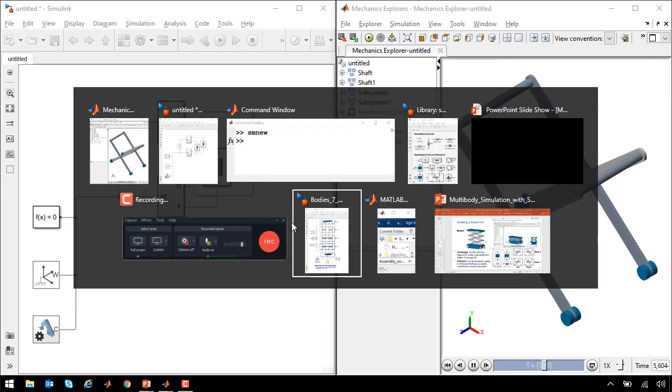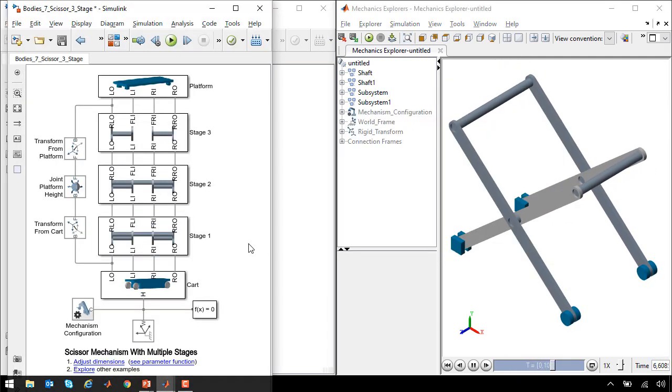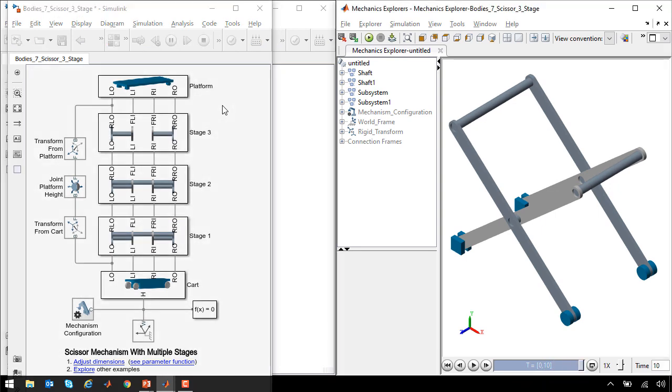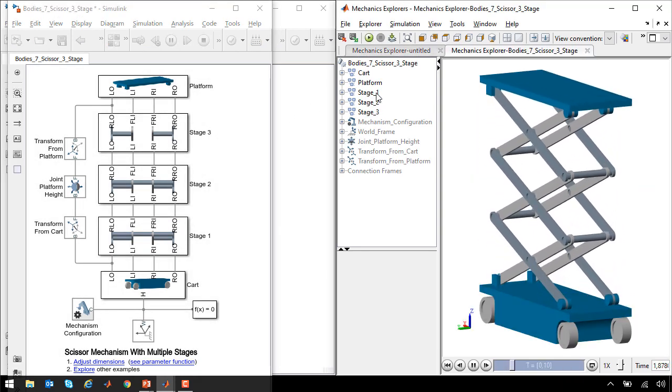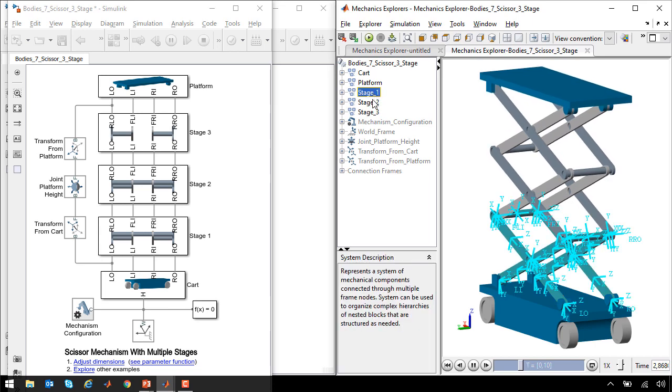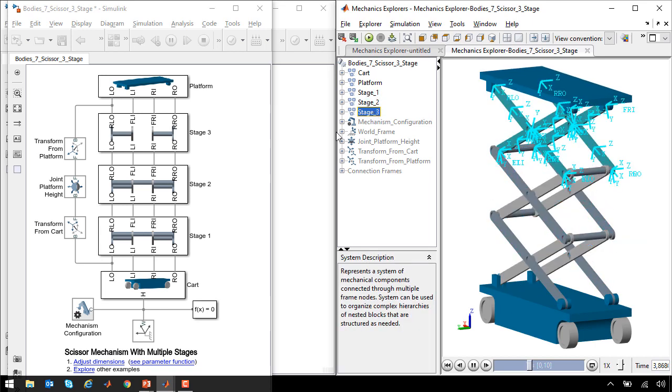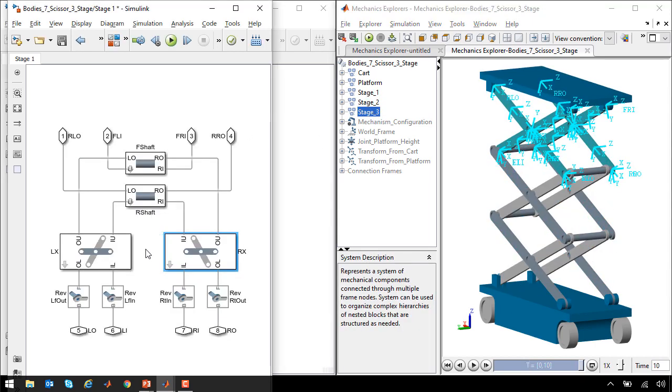I'll now shift over to a completed model where you can see all of the stages of our scissor lift. Here you can see the scissor lift with all three stages. These stages were assembled much like we saw before.